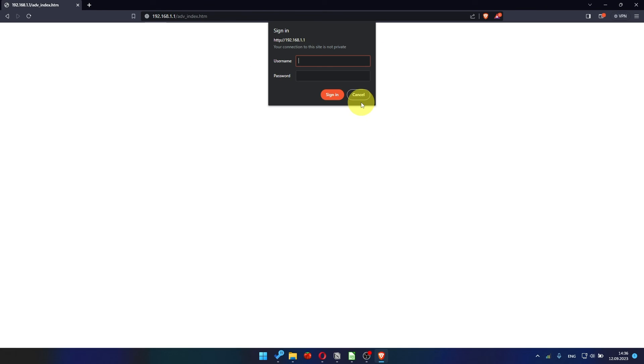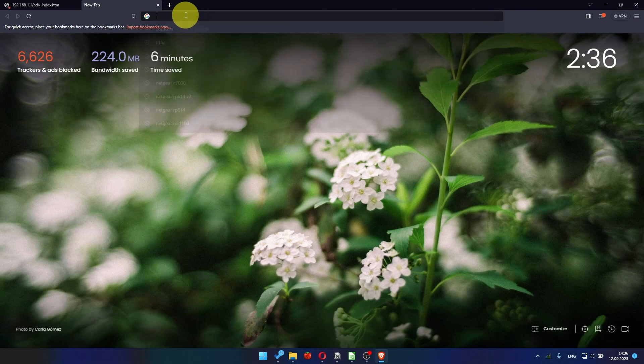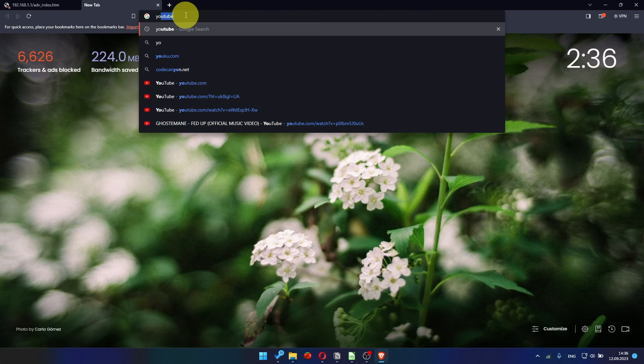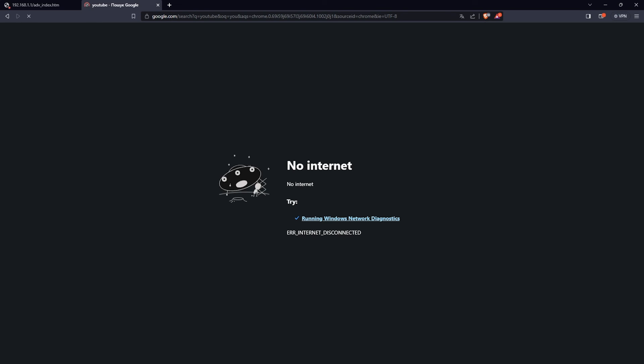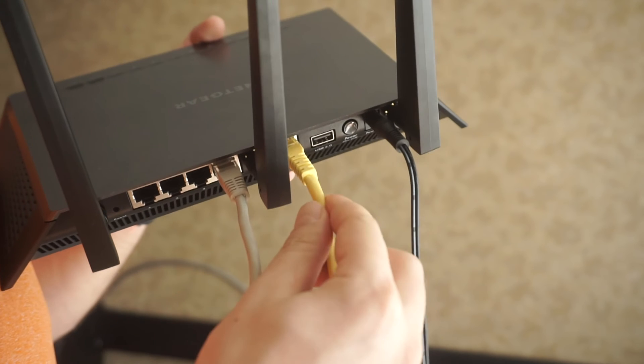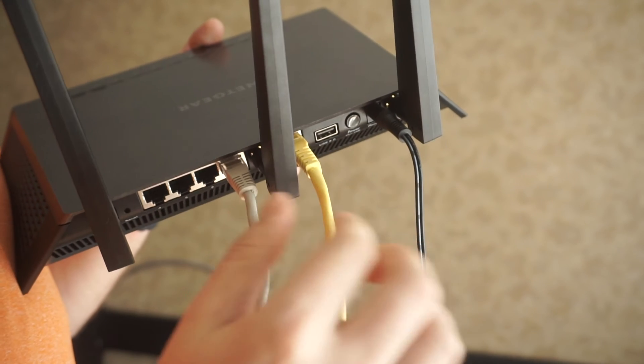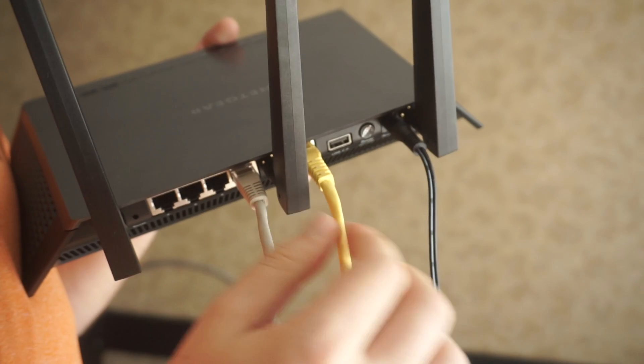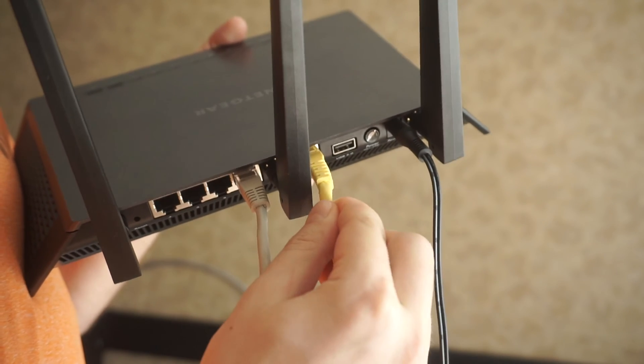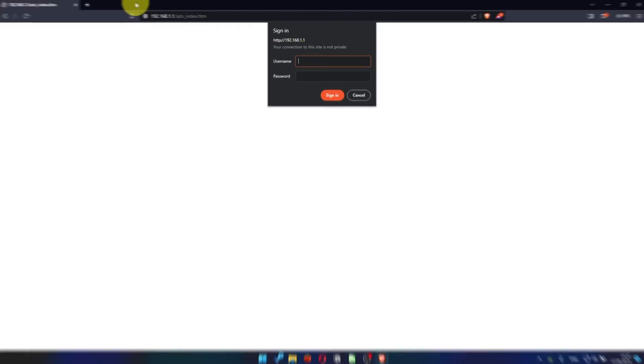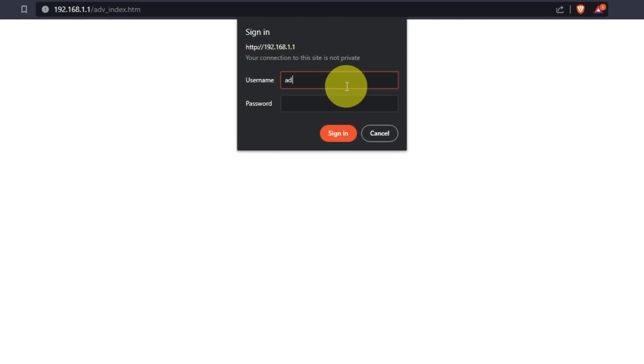After rebooting, wait a few minutes. Try to google something. If it doesn't work check all the cables. They must be connected properly. Then log into the router control panel again.